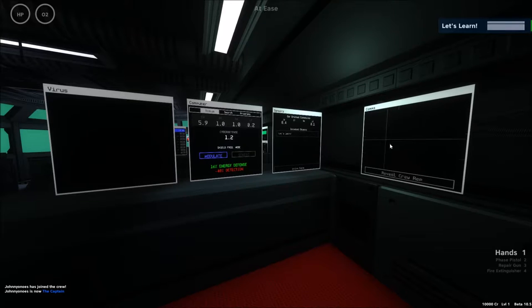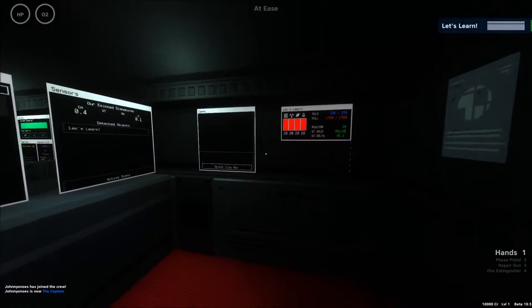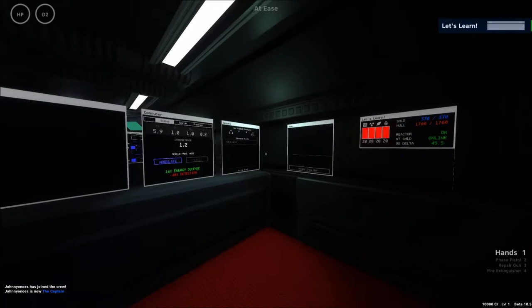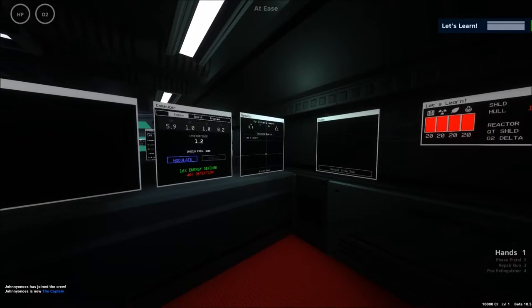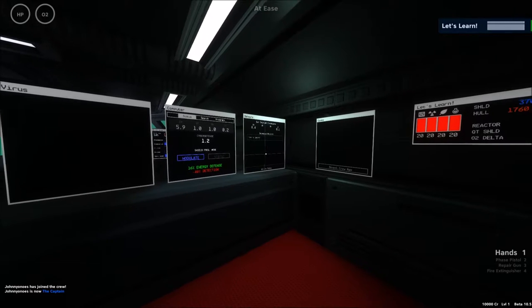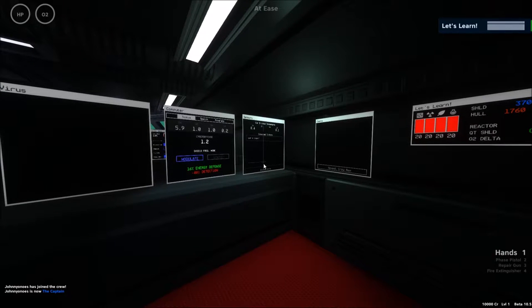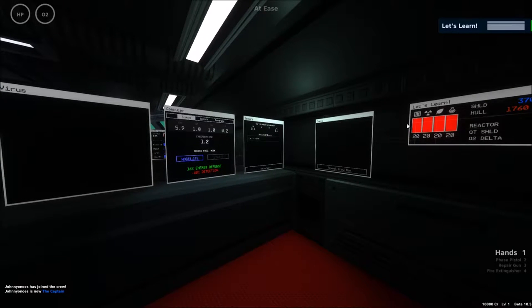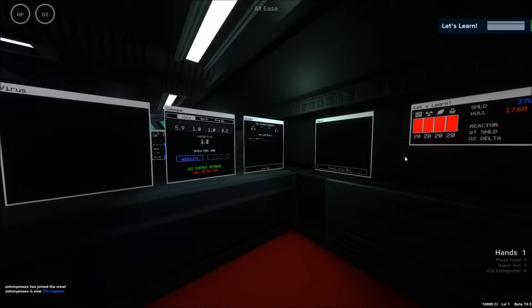You have virus, computer, sensors, and comms. You also have a little damage monitor here. So in this ship, it may be best for the science officer to be the one calling out whether or not something's on fire or something's damaged.